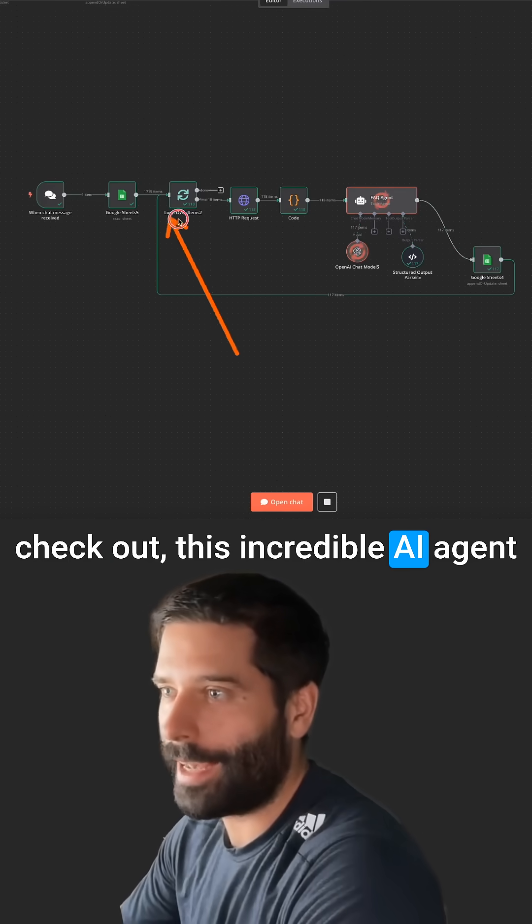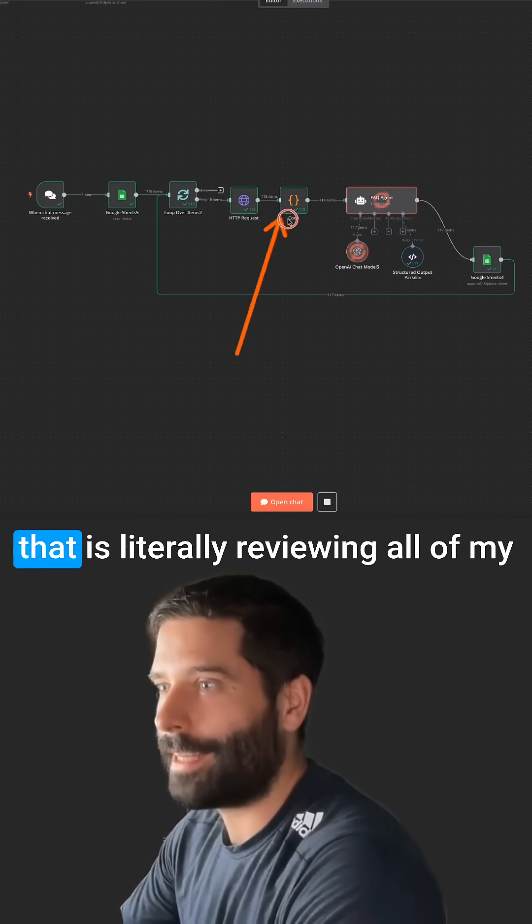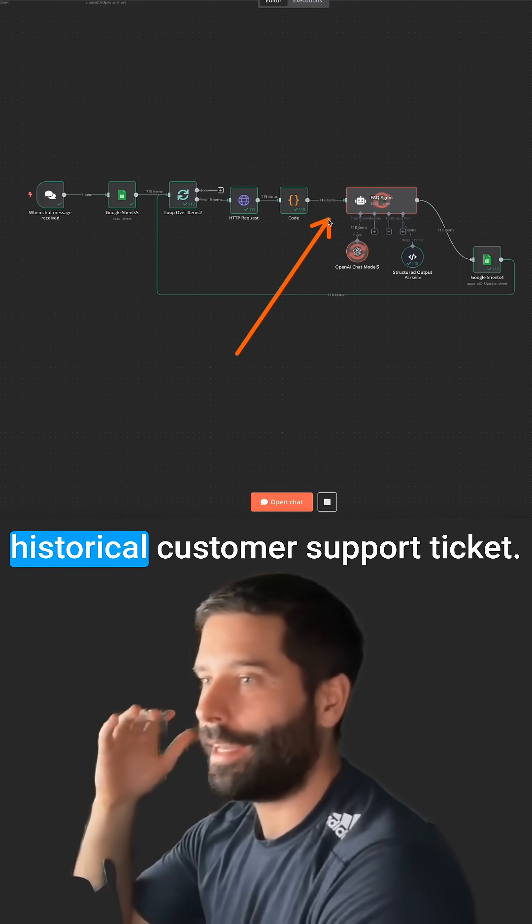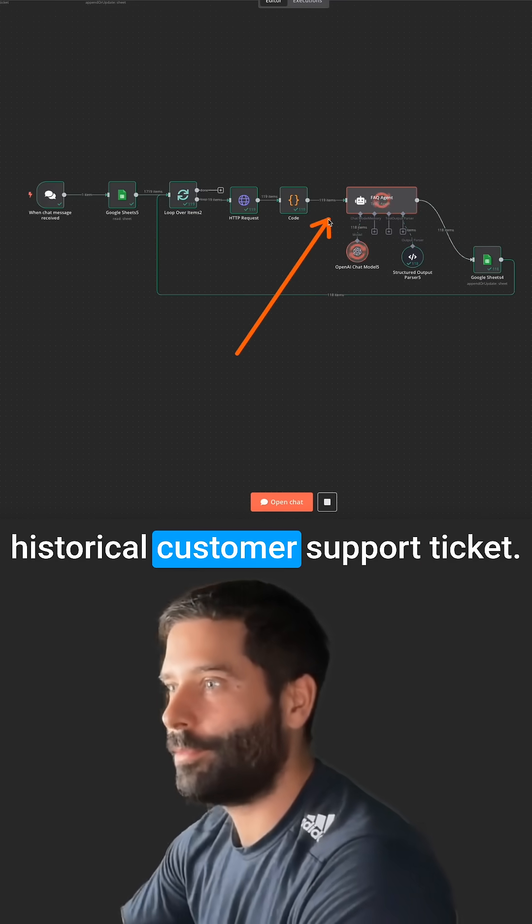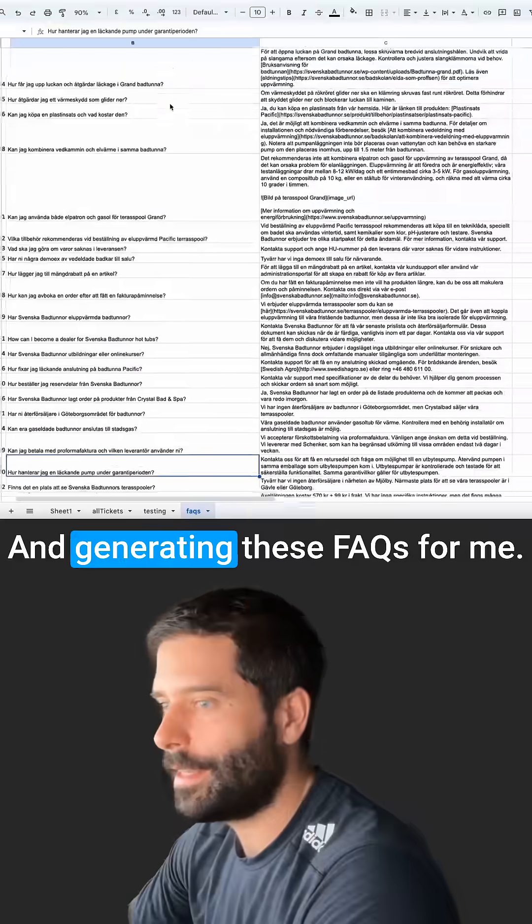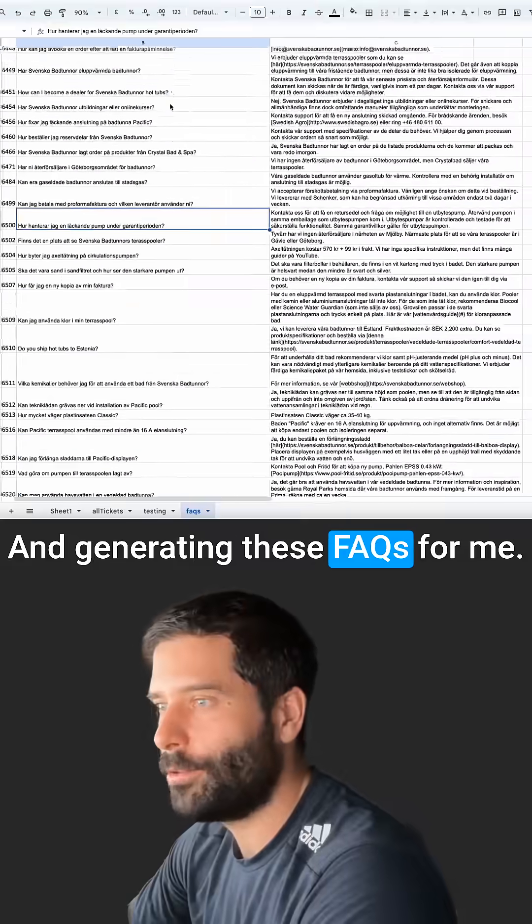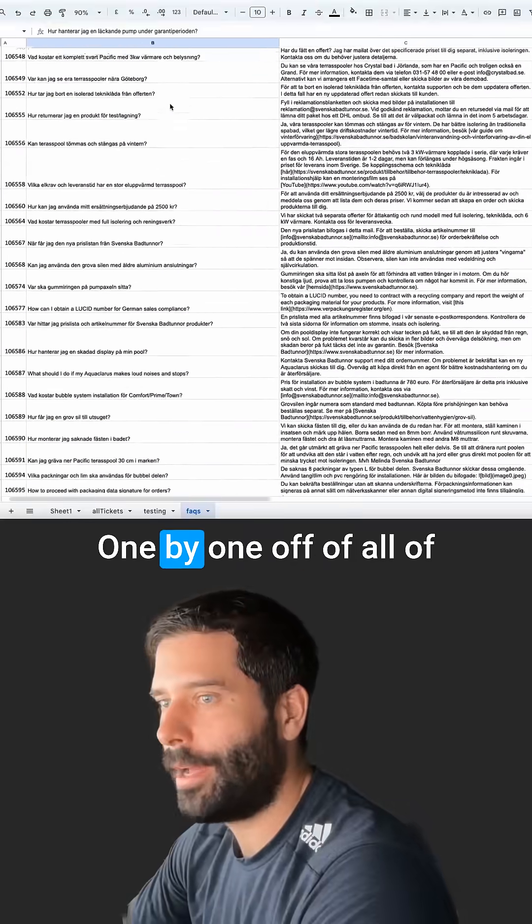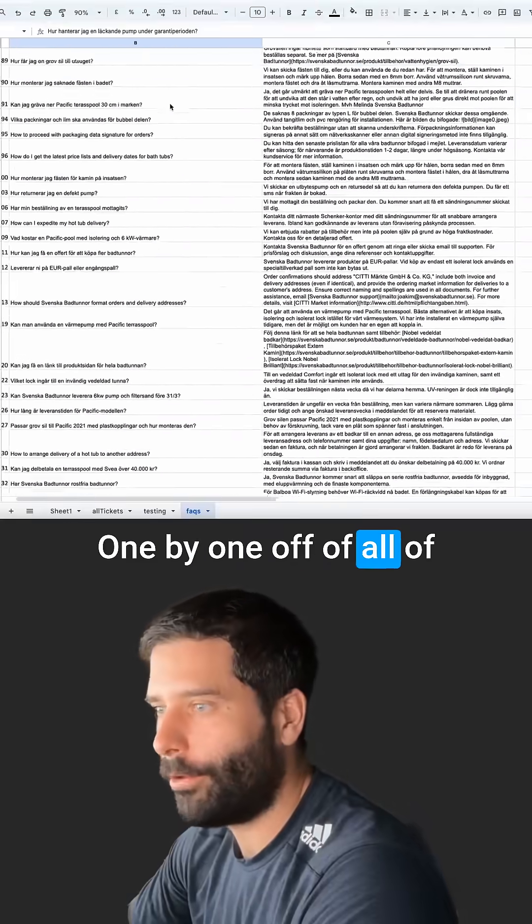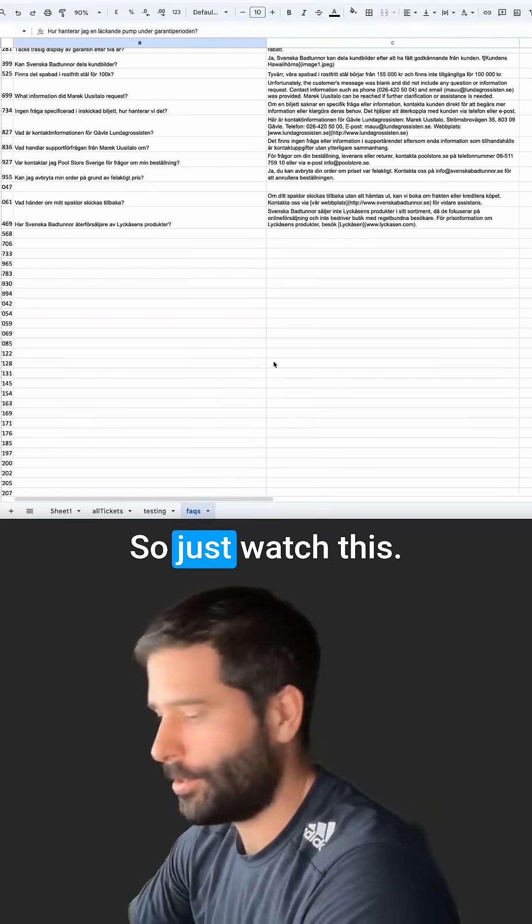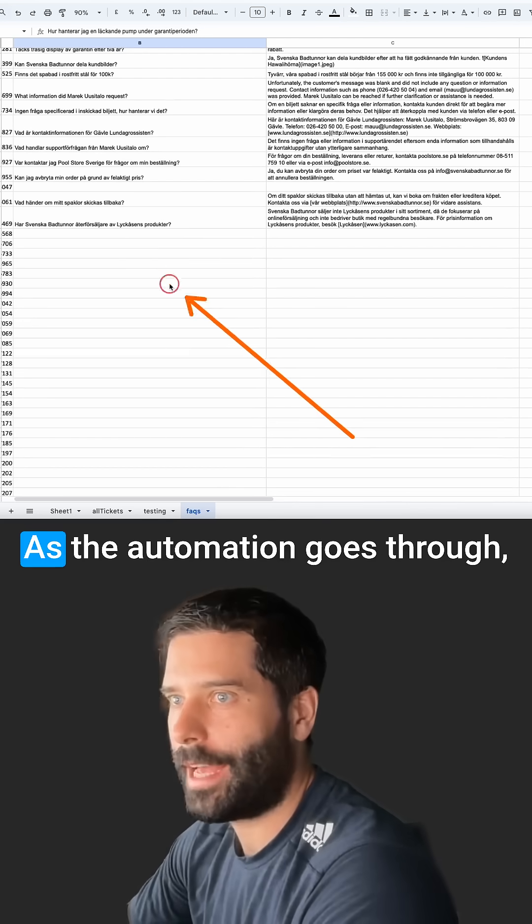Check out this incredible AI agent that is literally reviewing all of my historical customer support tickets and generating these FAQs for me, absolutely one by one off of all of my historical tickets. So just watch this.